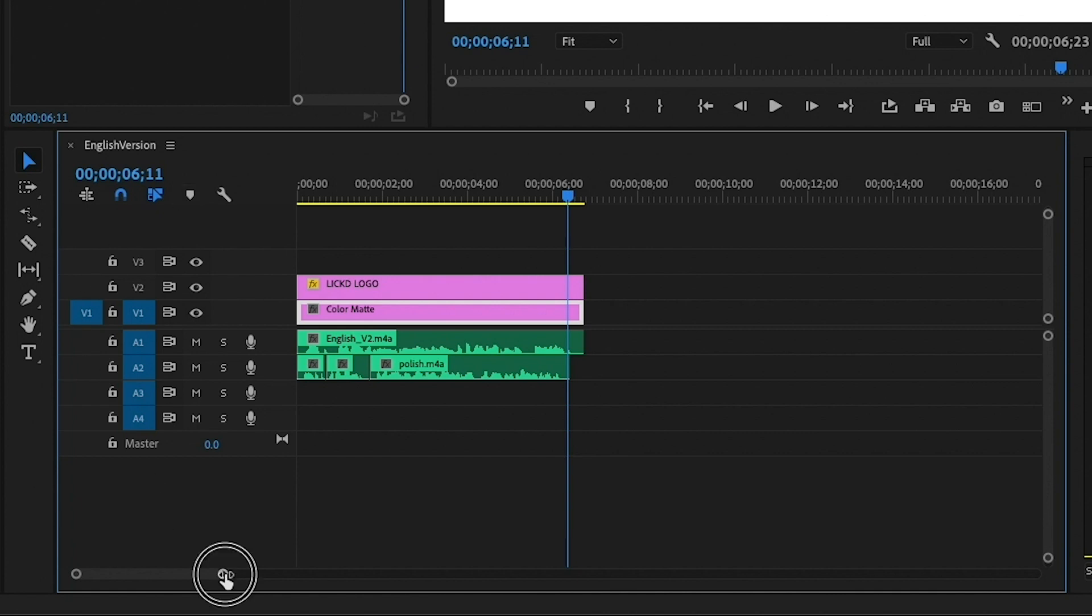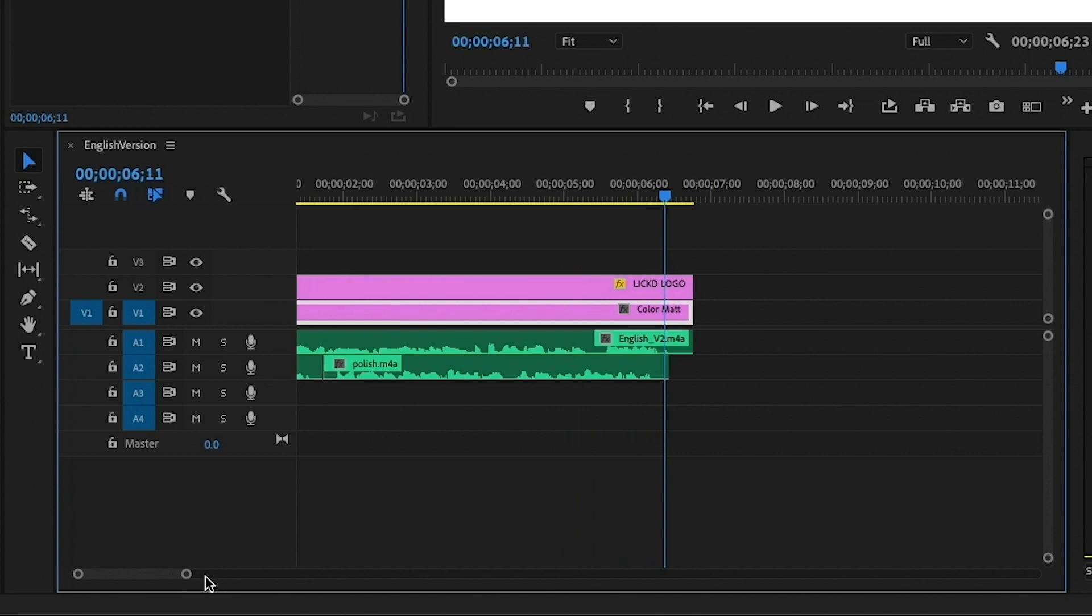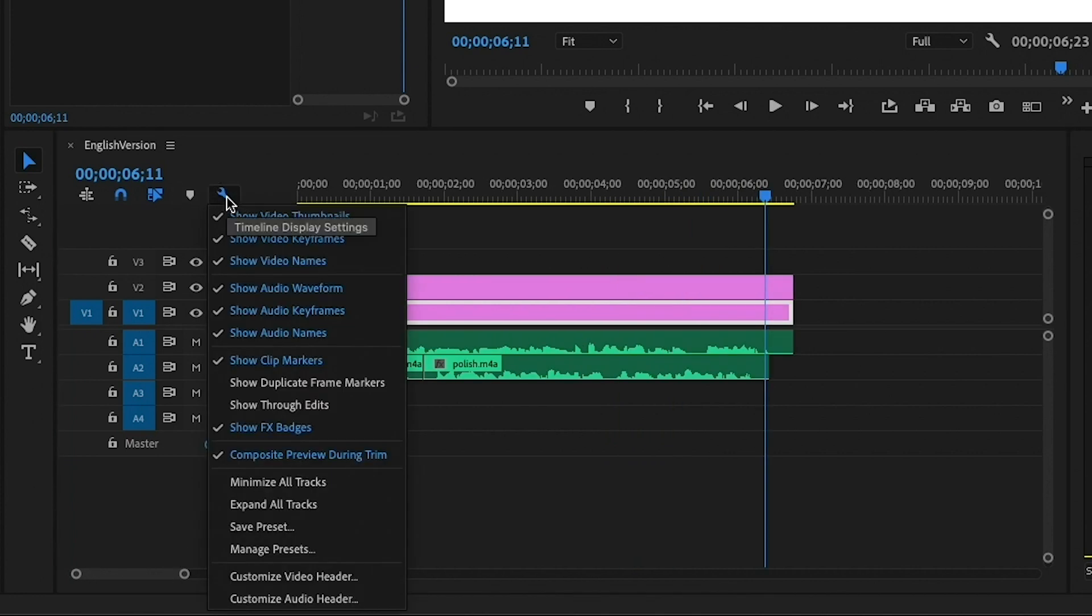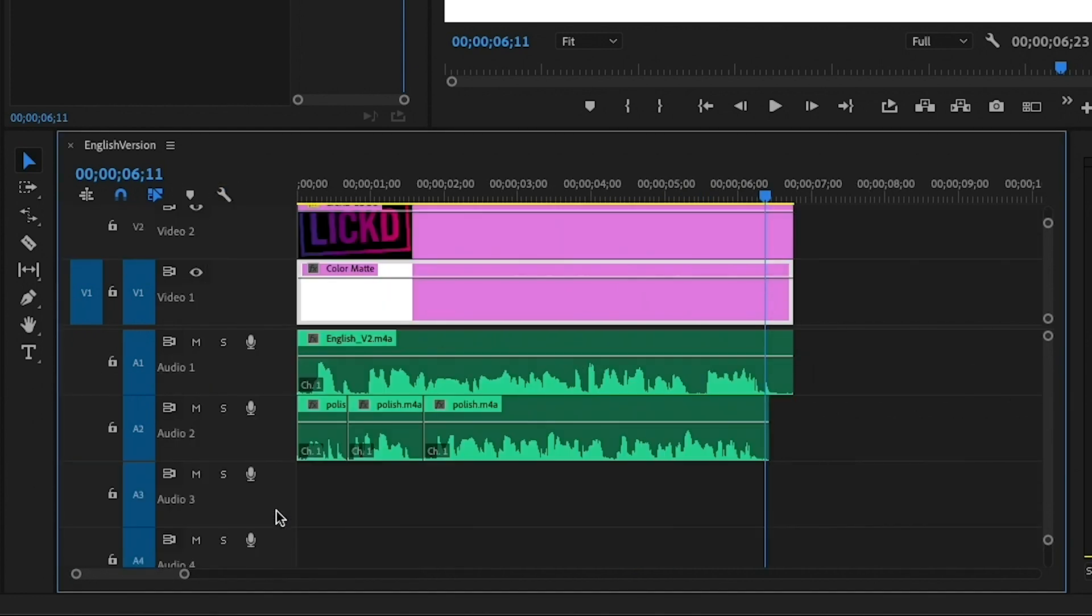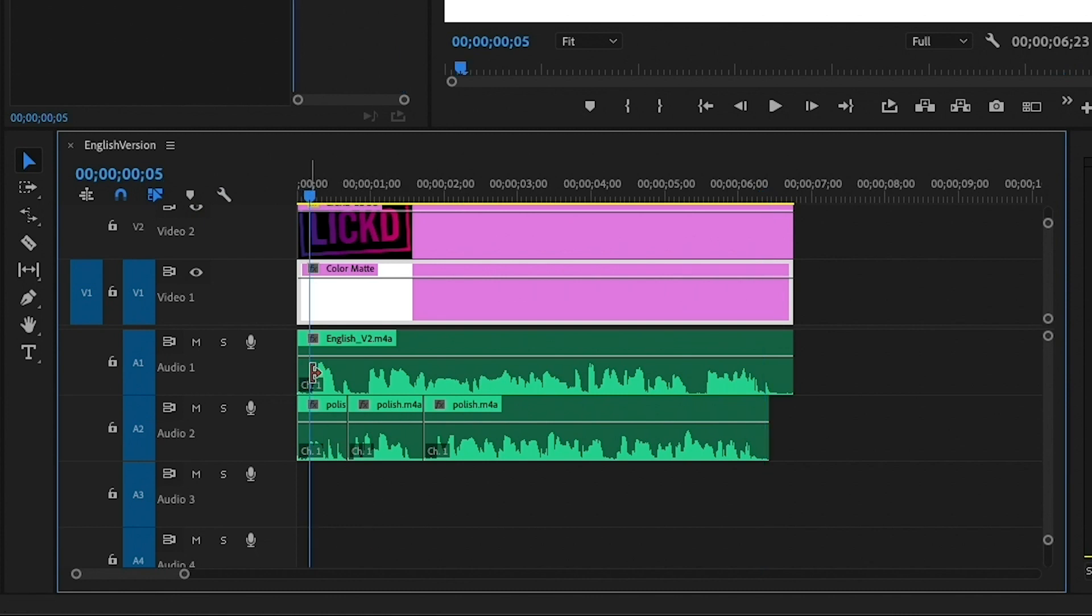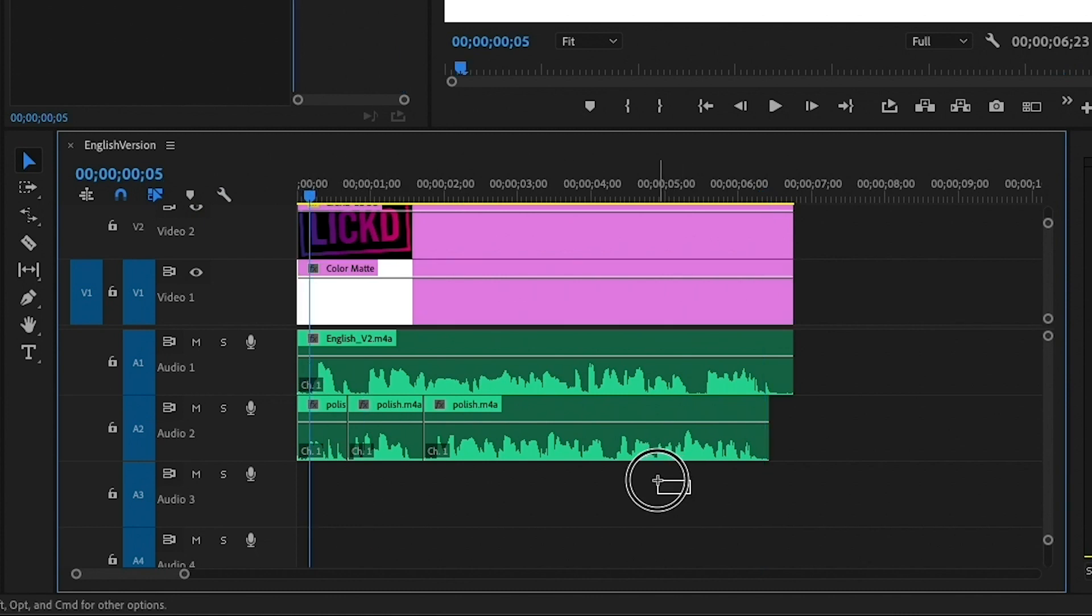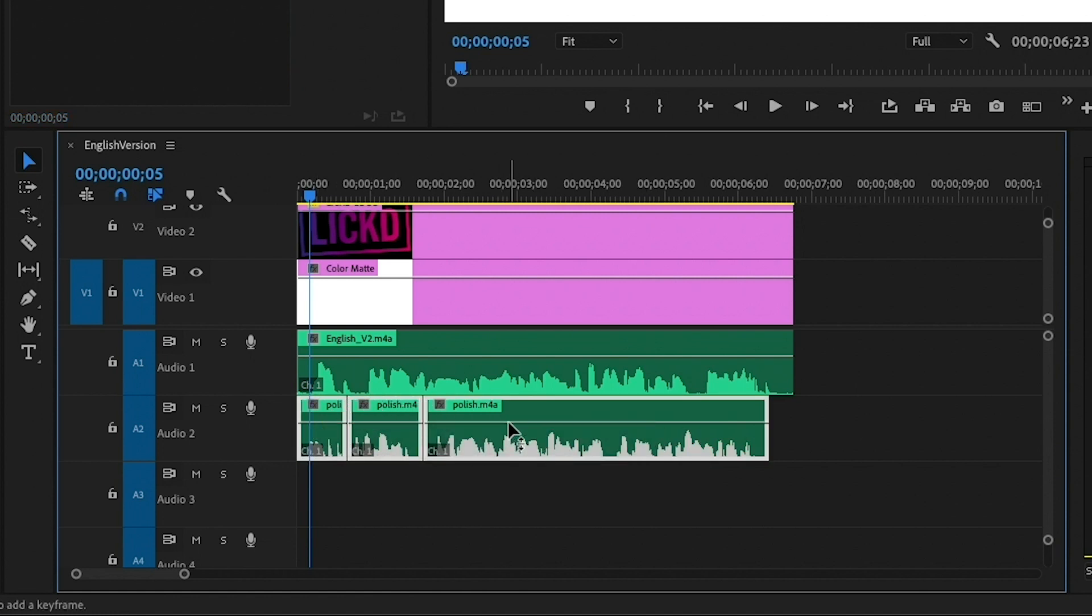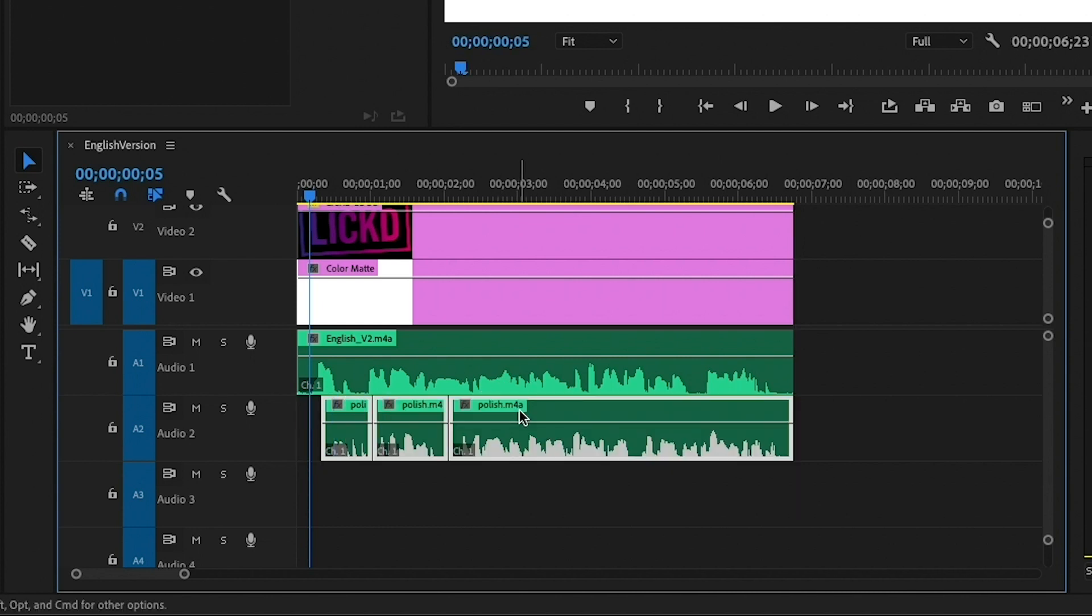So let's move in here to make this a little bit bigger and let's go to the wrench tool and expand all the tracks so we can see this better. So here I'm saying licked and the Polish version should follow. So I'm going to click and lasso and select all the different clips here that make up the Polish translation and just shift it over to meet the end.